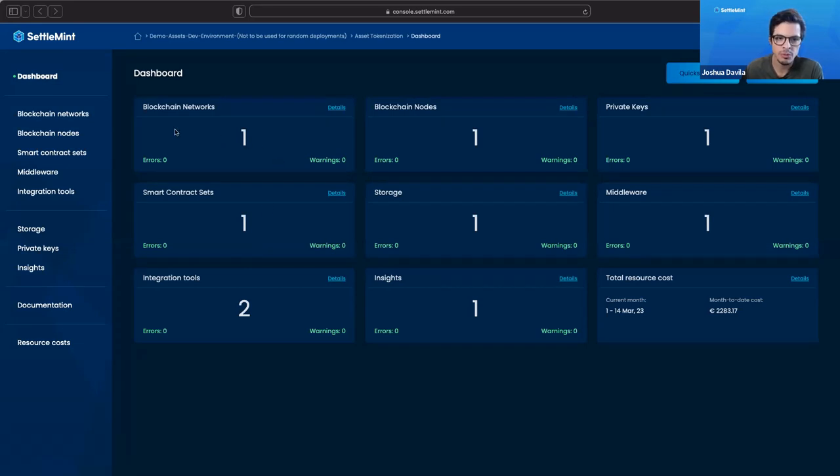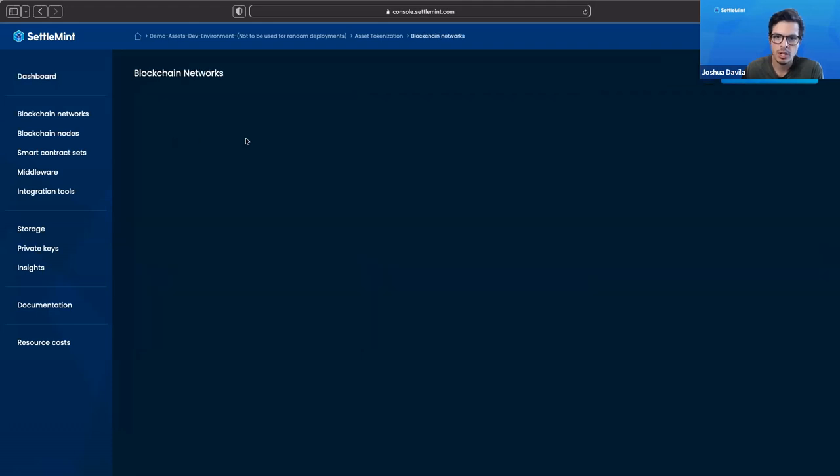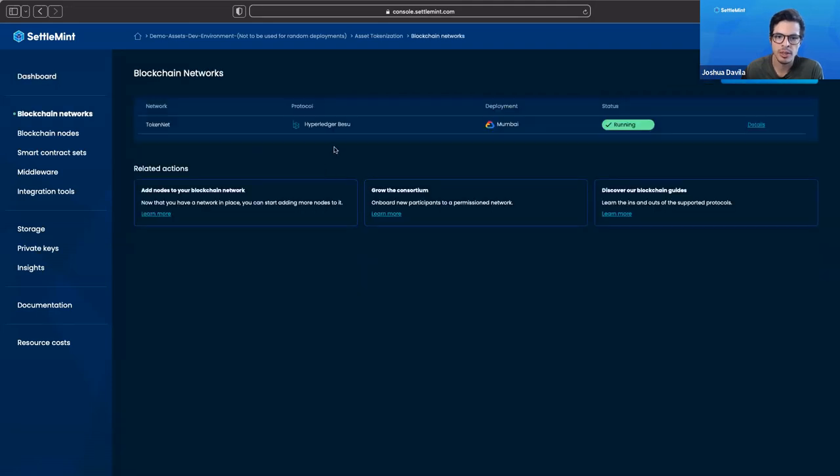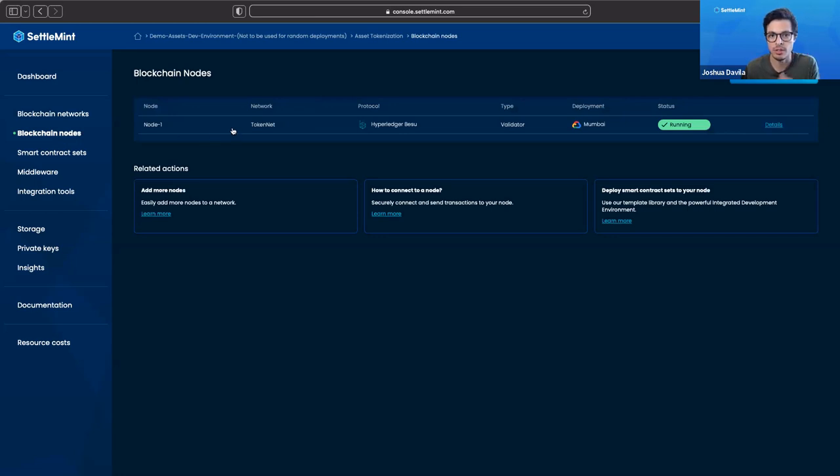If we click, we can start from the top. We'll start with blockchain networks. We can see here that we have a Hyperledger Bezu running. That is the blockchain that we're using, using Hyperledger Bezu. We can see that we already have a node that is up and running, so that is what's keeping the network going.